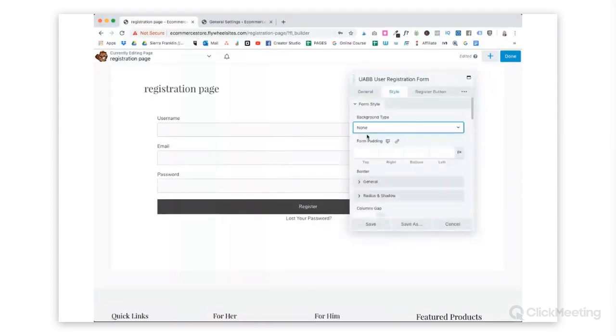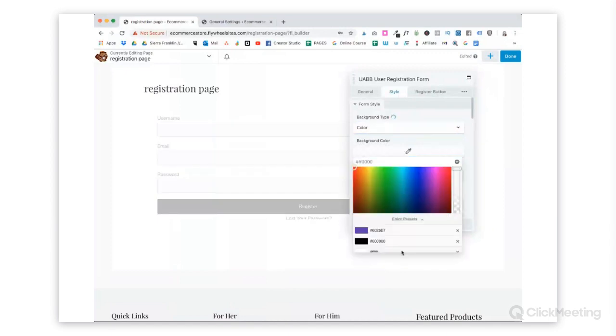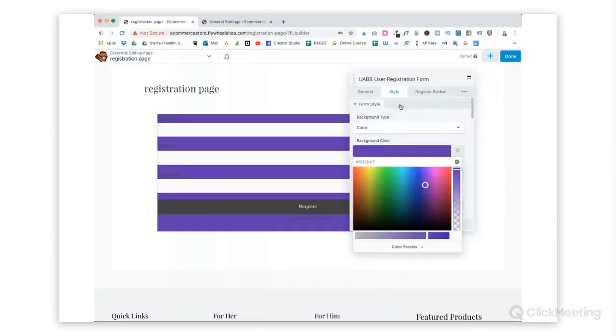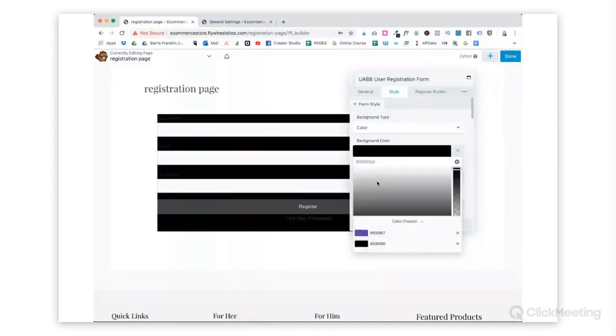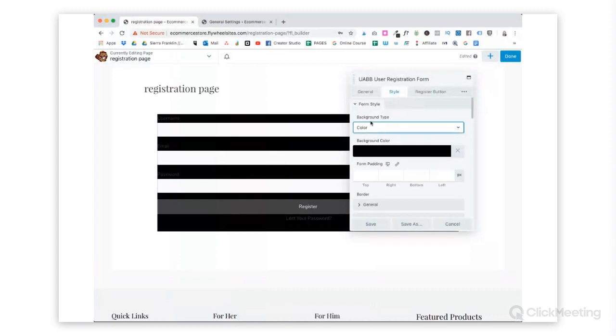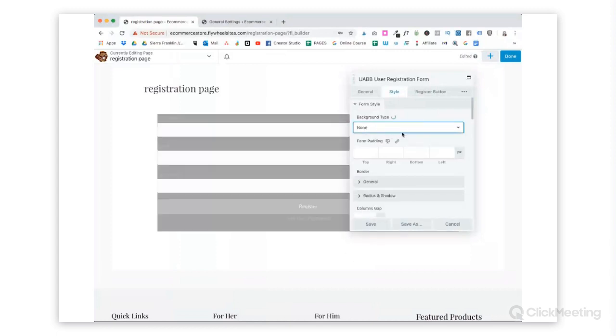Now just style it up. You can choose a background color for your registration form. So let's just, whoa, not purple. That was horrible. So you can choose a background color if you choose to do so. I'm not loving this.